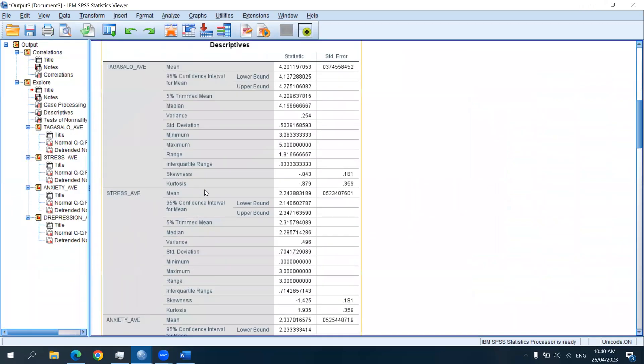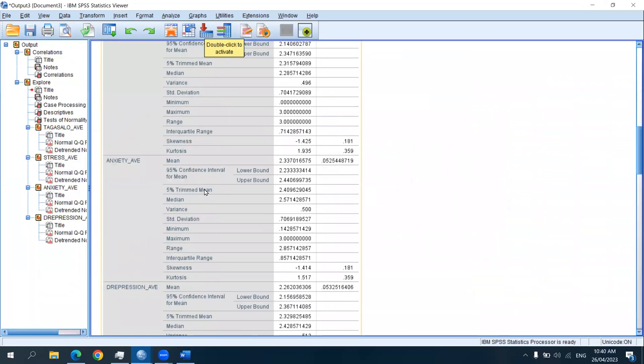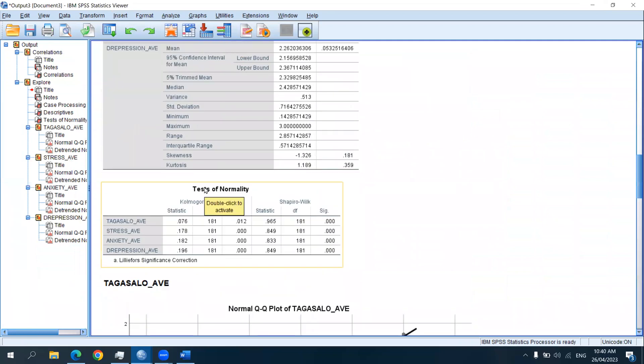Now, in this video, we are particularly interested with the test of normality. So as we can see, we have here the Kolmogorov-Smirnov test and the Shapiro-Wilk test. These are tests of normality.